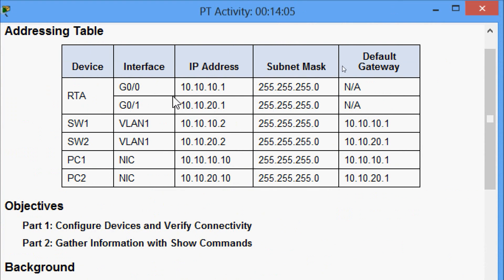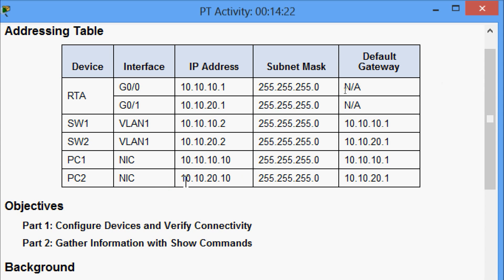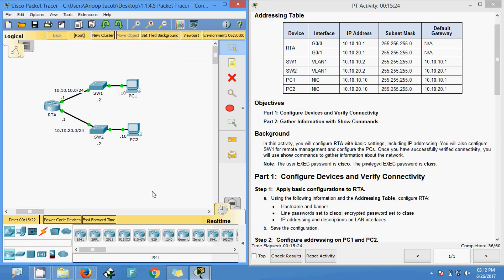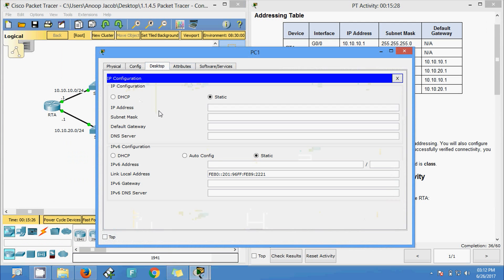For PC1, the IP address is 10.10.10.10 with a /24 prefix, and we can see the default gateway - which is what we set for interface GigabitEthernet 0/0 on RTA. For PC2, the IP address is 10.10.20.10 with subnet mask and default gateway. We come to PC1 and set the IP address 10.10.10.10.